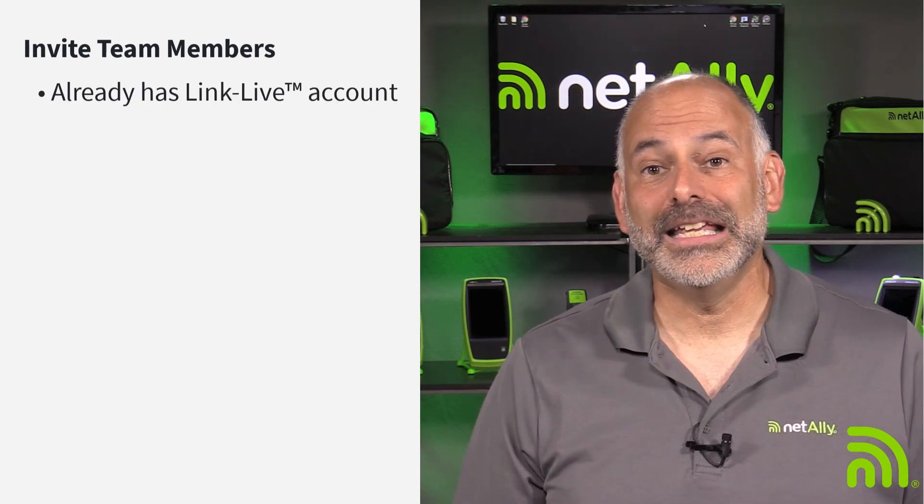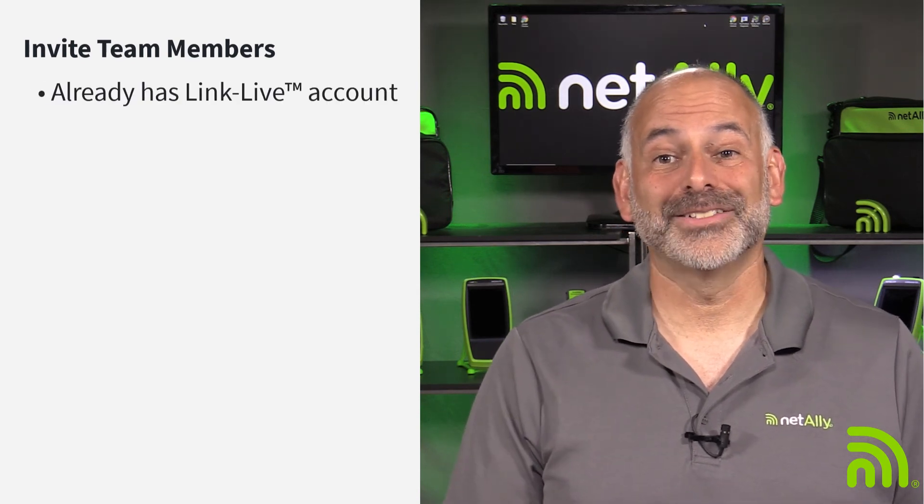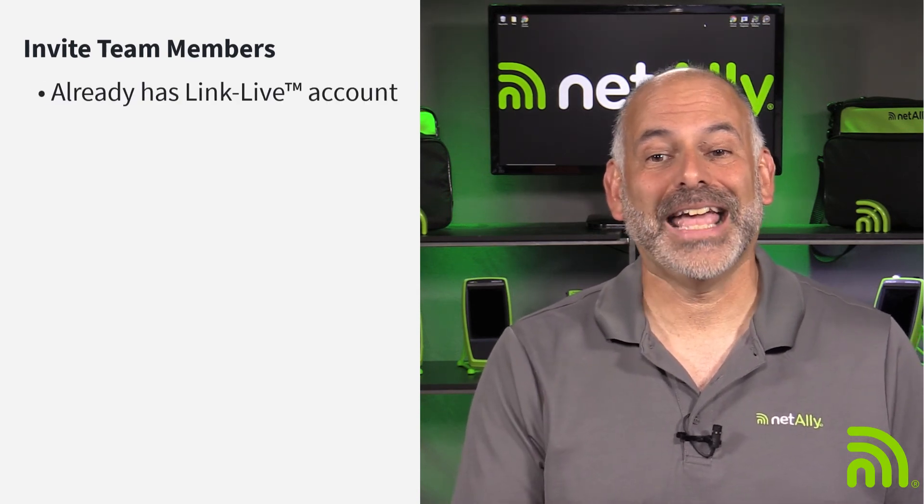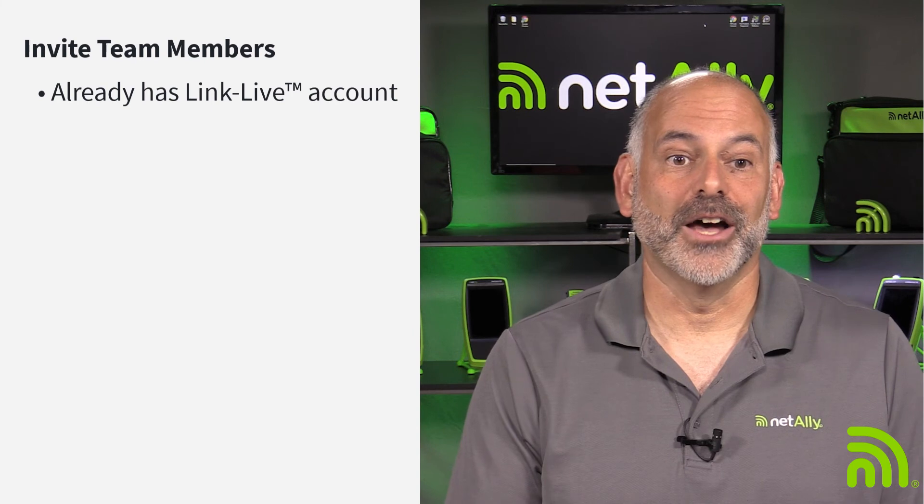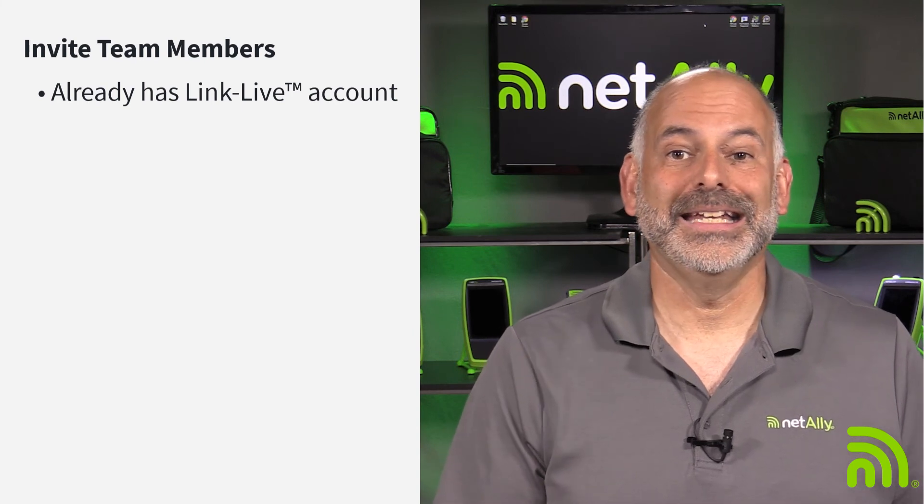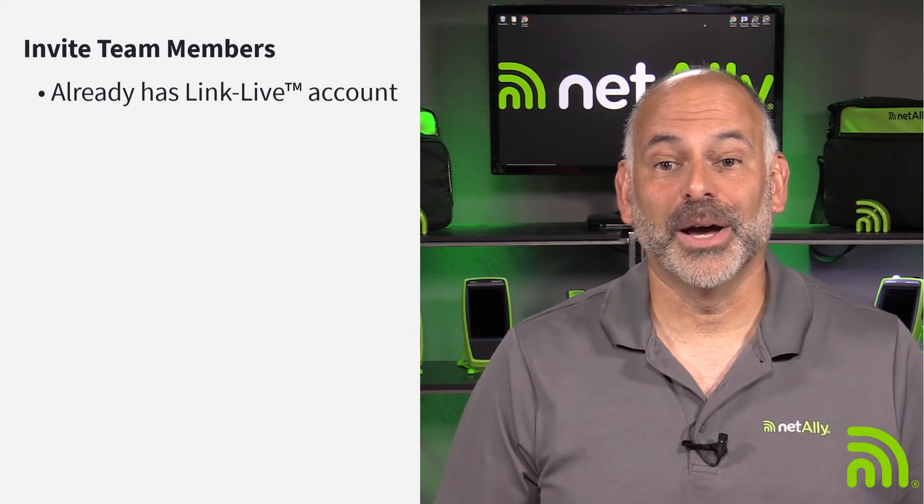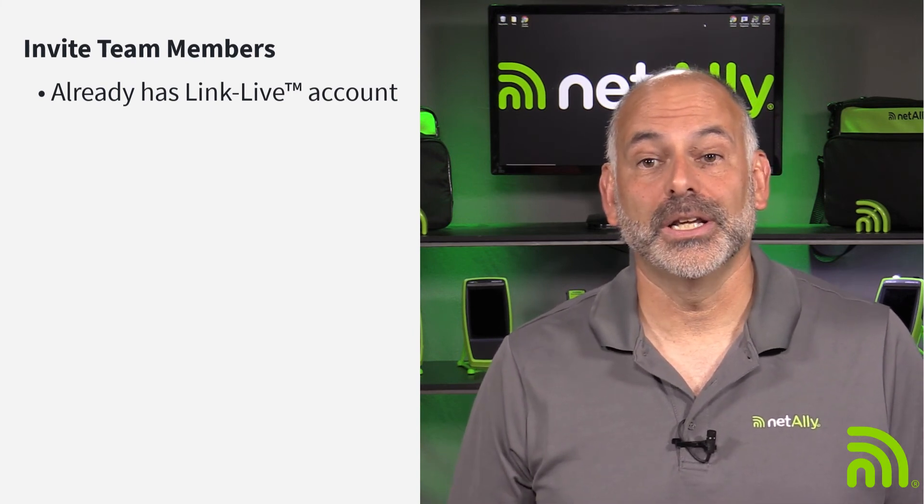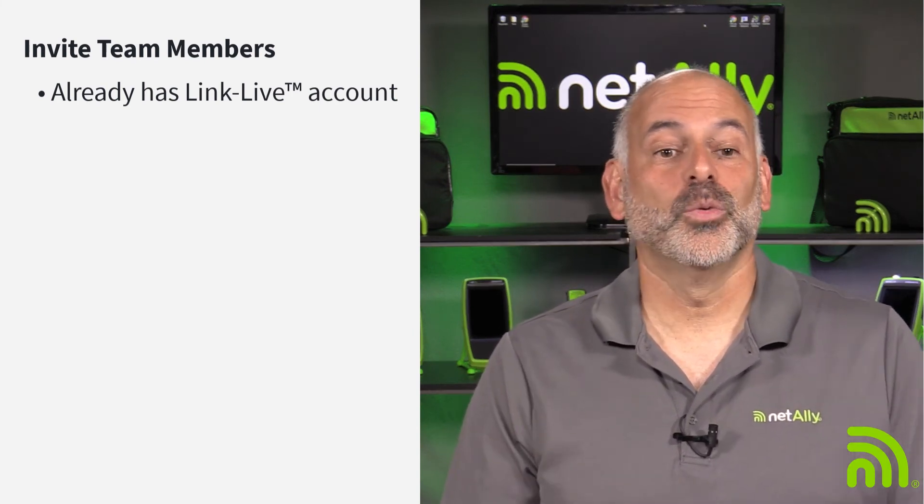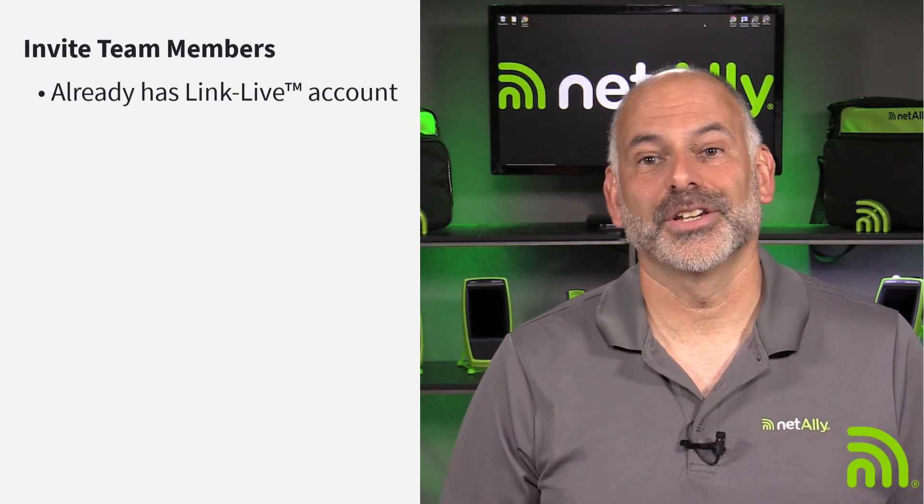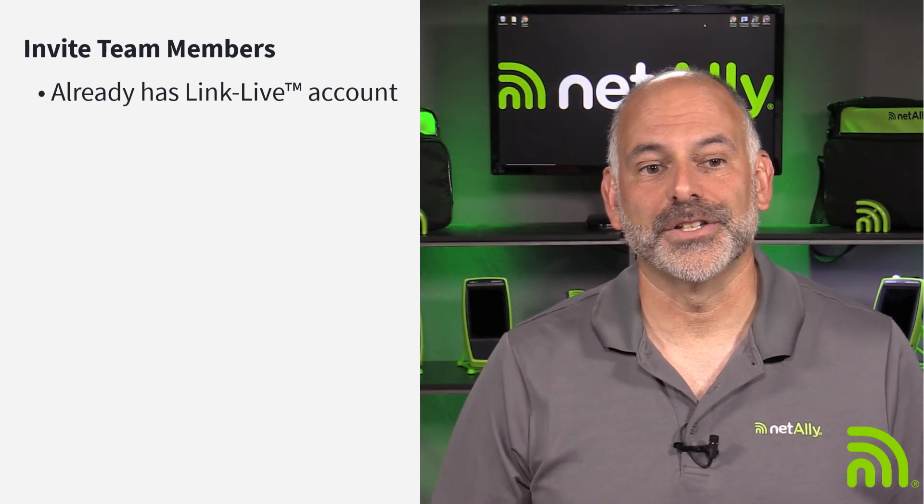If the invitee already has a LinkLive account, they'll receive an email indicating they've been invited to my organization, and my organization will appear in their list of organizations.